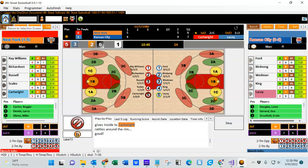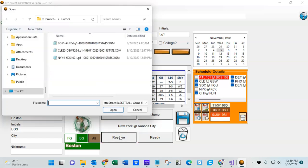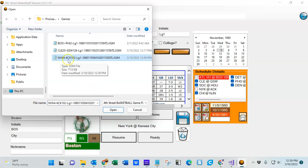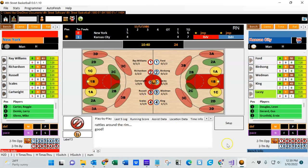Now let's say I get interrupted and don't have time to finish this game. I can simply leave it, and then later — a day or a week from now — if I hit the resume button I can find that same game: New York Knicks versus Kansas City Kings, started on March 10, 2022. It'll pick it up right where it left off.